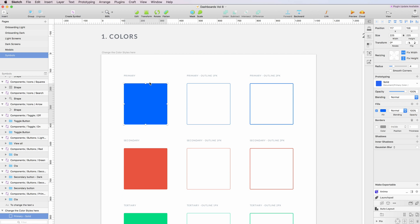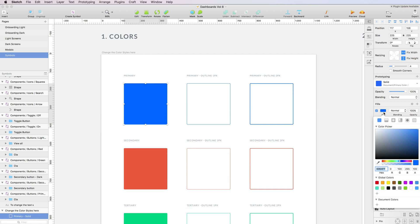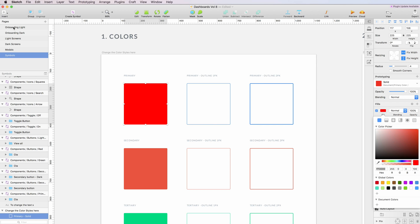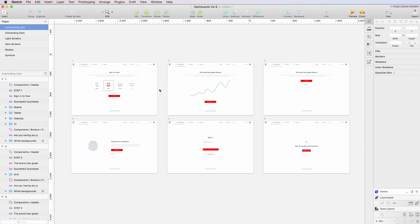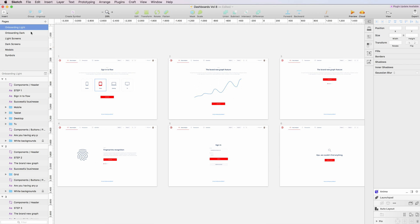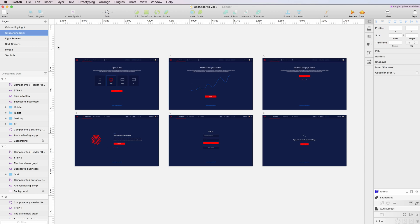So if for example we go to colors and want to change the blue to red, I can just select it and click on the refresh button, and as you can see now the colors are updated throughout all the screens.